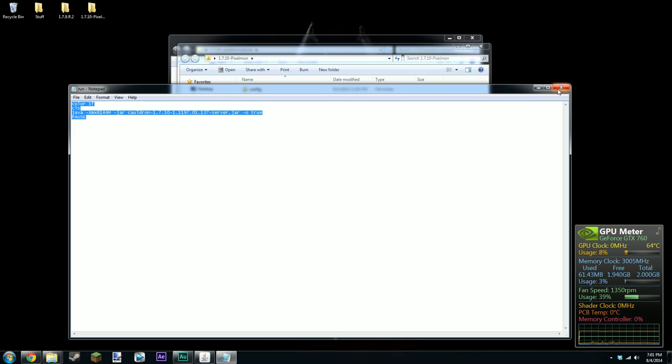So you know what to put if it happens to be a different version of cauldron that you're installing. Say you wanted to do 1.7.2, then you basically just change this bit here up until the dot jar at the end. And yeah you just copy and paste out the cauldron bit there.